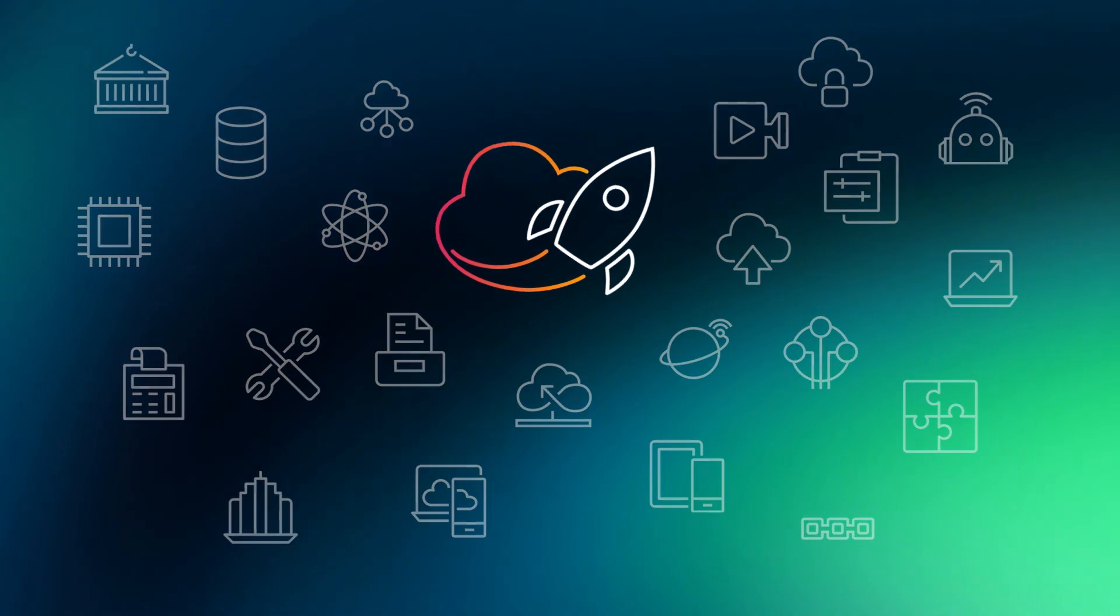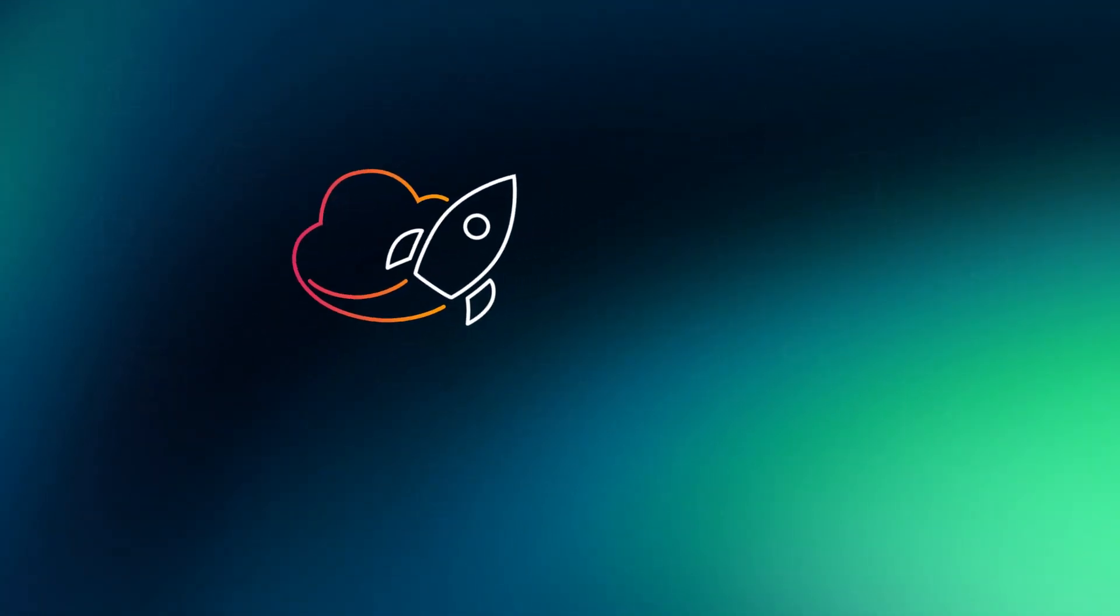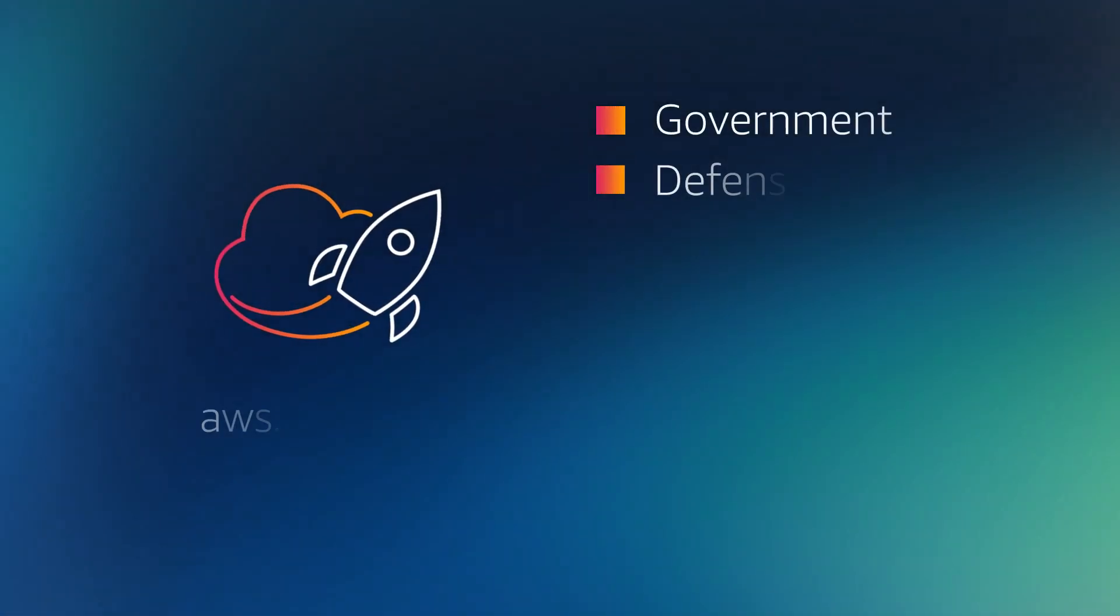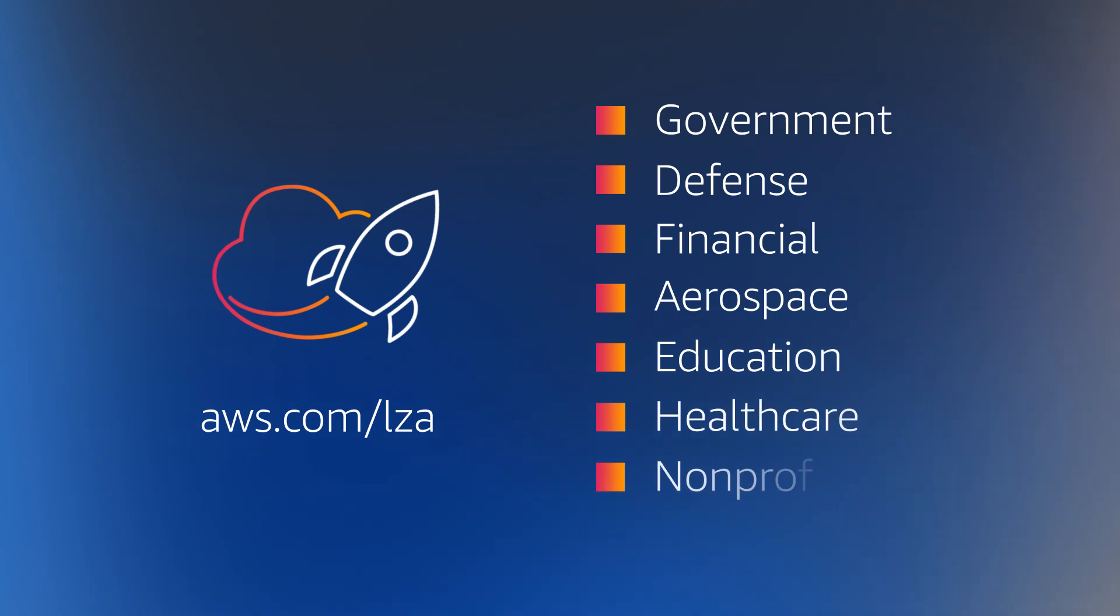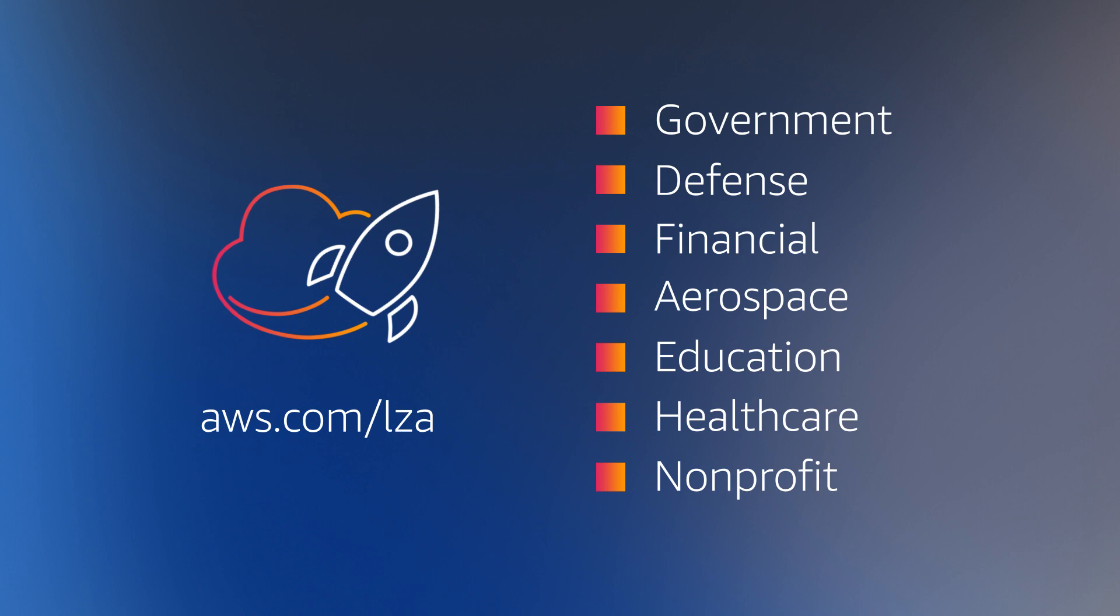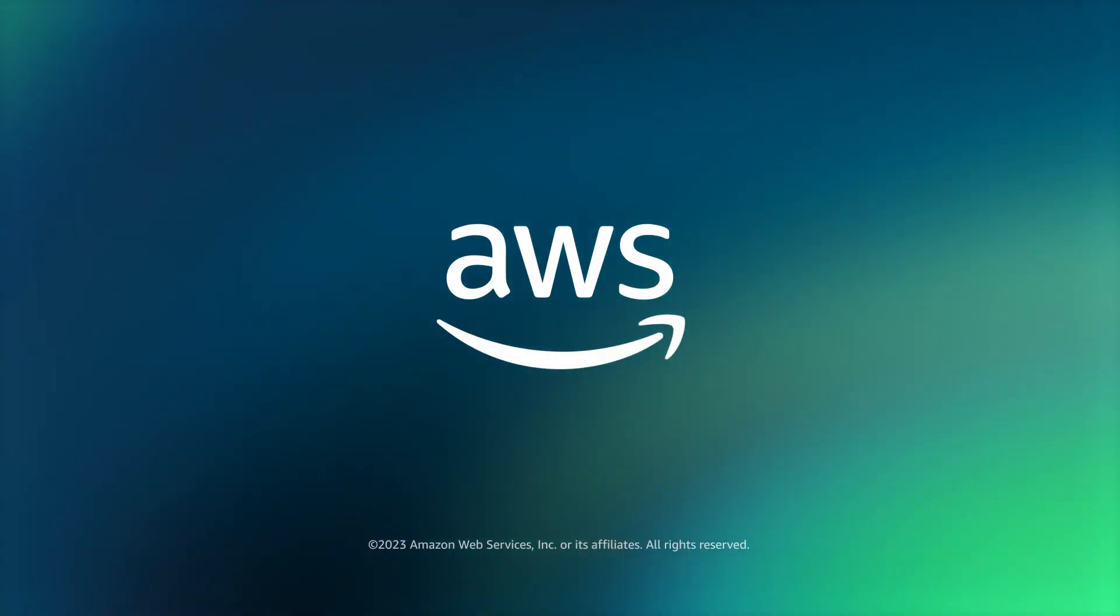If your organization is looking to begin or modify its cloud journey to modernize and improve services, the landing zone accelerator on AWS is your pathway to the cloud. Reach out to your account manager to learn more.